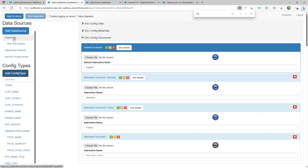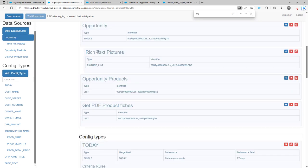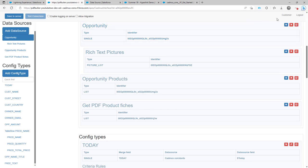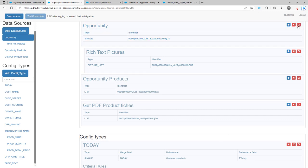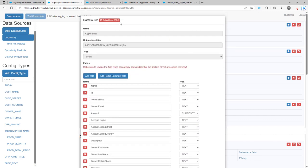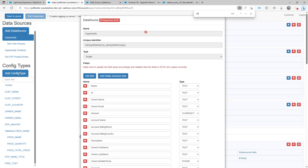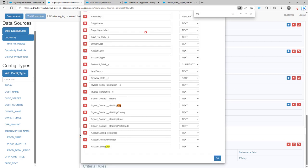So now you quickly have to go here to the opportunity data source. You do an edit on this opportunity data source and you just say reload from Salesforce. Now after I have reloaded from Salesforce and I'm going to select the city, you will see that the billing city is now there.